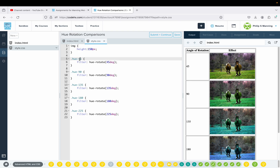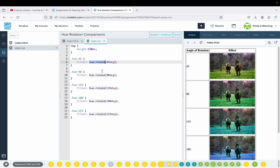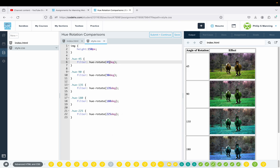In our image CSS rule, they're all going to have a height of 150. Then we just create a class for each rotation: dot hue-45, dot hue-90, dot hue-135, dot hue-180, and so on. Each one has the filter attribute using the hue-rotate property, and each one differs only in the degrees. Notice we have to signify the degrees unit — 'deg' — for degrees.